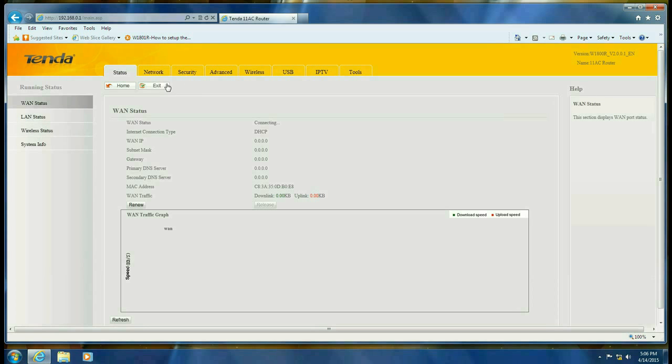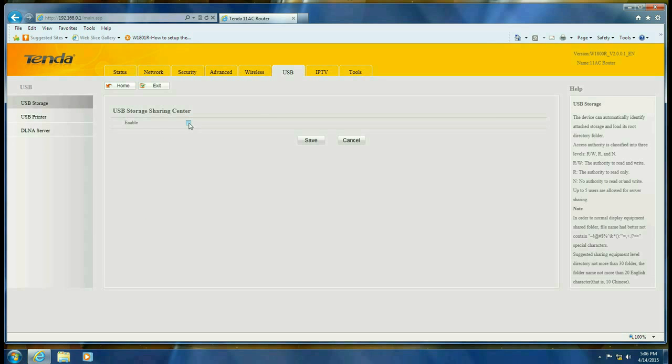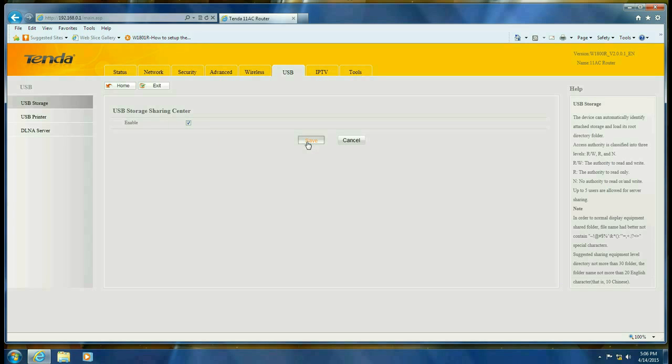We want to click on the USB tab. We want to put a check in the enable USB storage sharing center, so put a check and hit save.